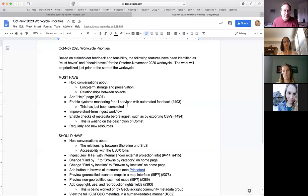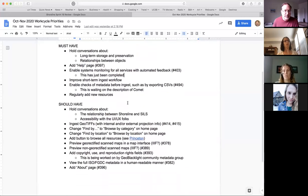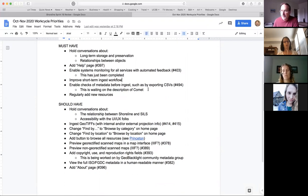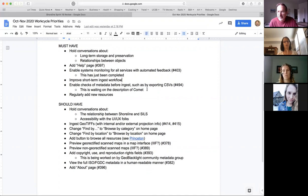On improving the short-term ingest workflow — I think we're already doing this and could revisit it. I now have workflow diagrams from Berkeley, Colorado, and Cornell. It sounds like once we get through one complete ingest we could be pretty close to having a stable short-term ingest workflow, but it's always worth having more conversations about it.